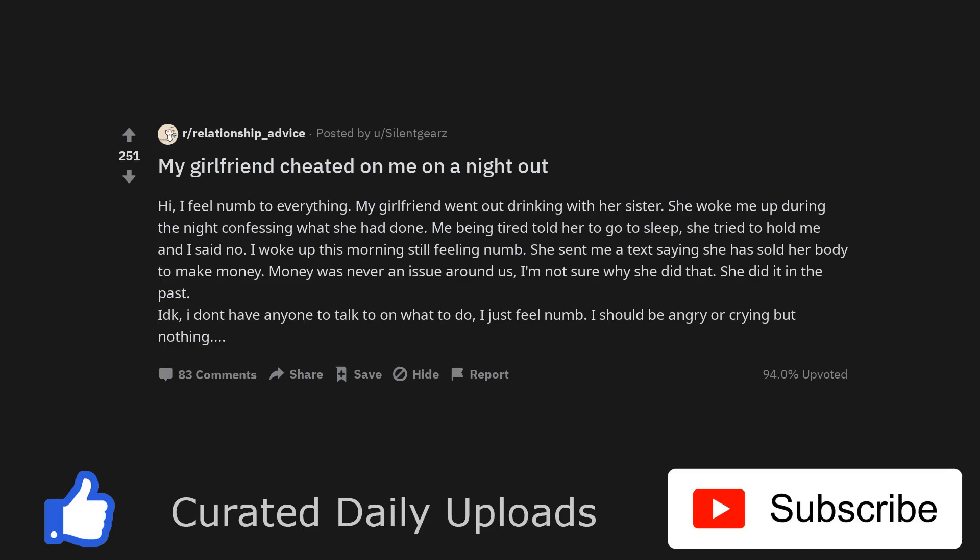My girlfriend cheated on me on a night out. I feel numb to everything. My girlfriend went out drinking with her sister. She woke me up during the night confessing what she had done. Me being tired told her to go to sleep, she tried to hold me and I said no. I woke up this morning still feeling numb.